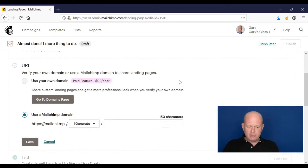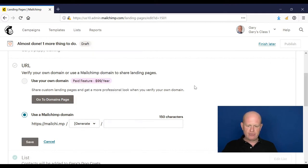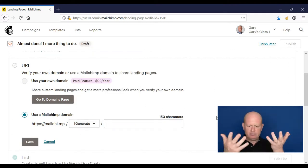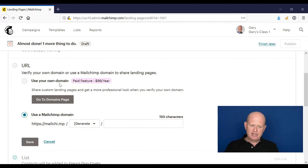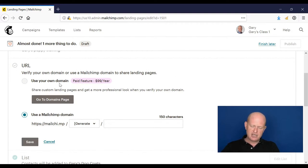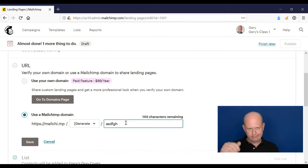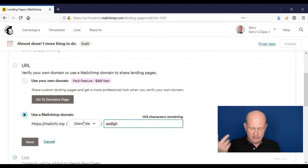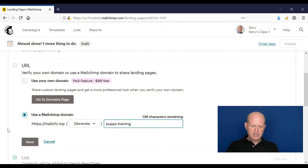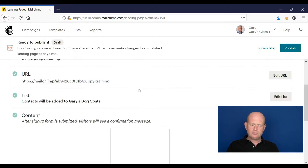This is important. Under the URL, we can host our landing page on a Mailchimp URL, for example mailchimp.com and then random letters or whatever you'd like. But it's highly recommended that you use your own domain. That is $99 per year for unlimited landing pages, but it's much more professional so I'd encourage that. But for this example, I'll just set up an example here. Let's do puppy training as the URL. Click save.